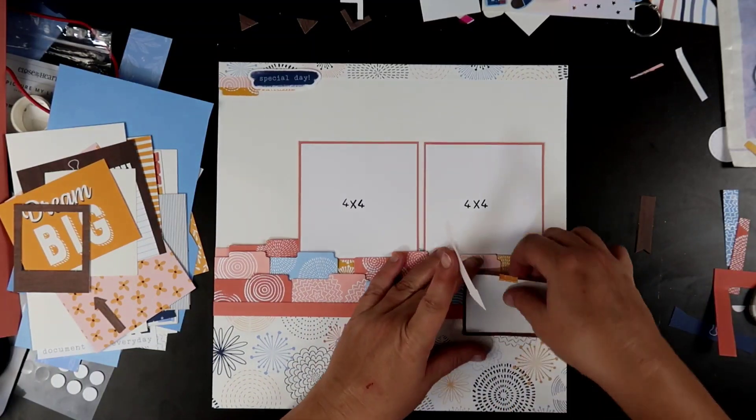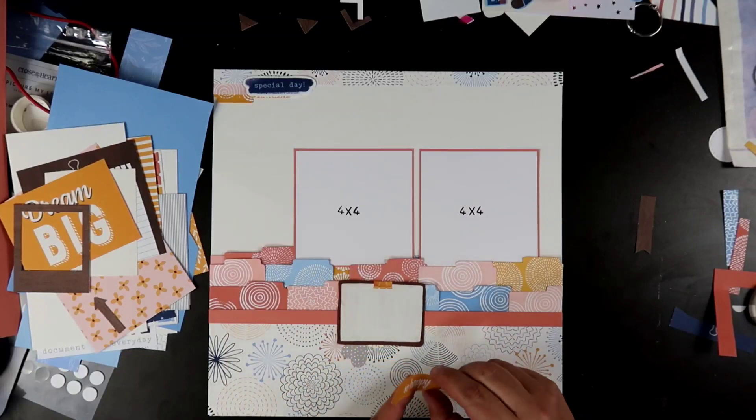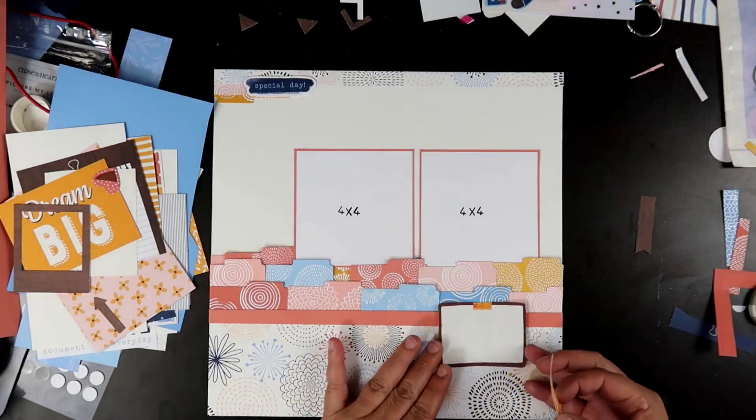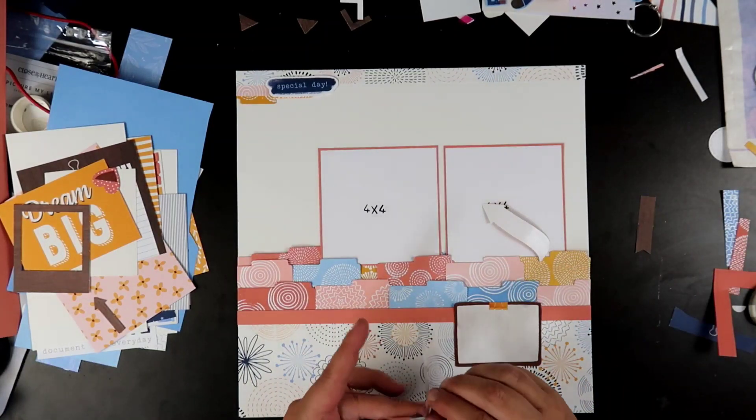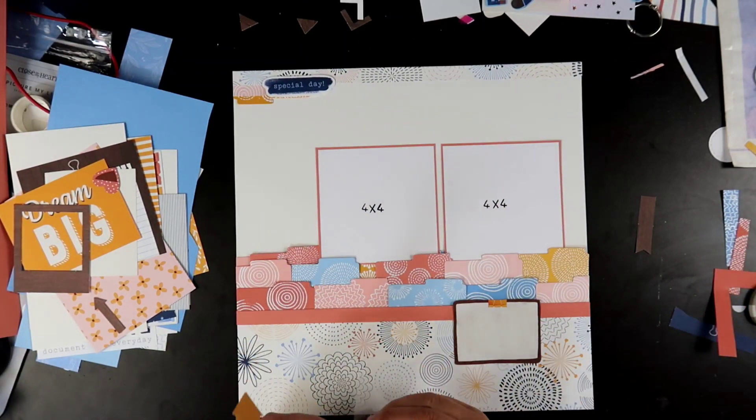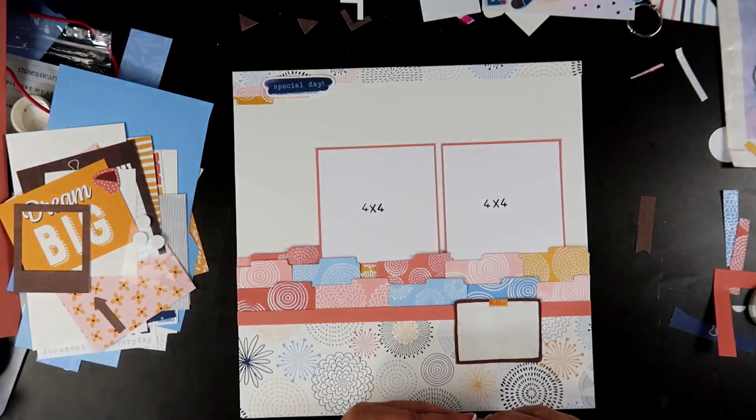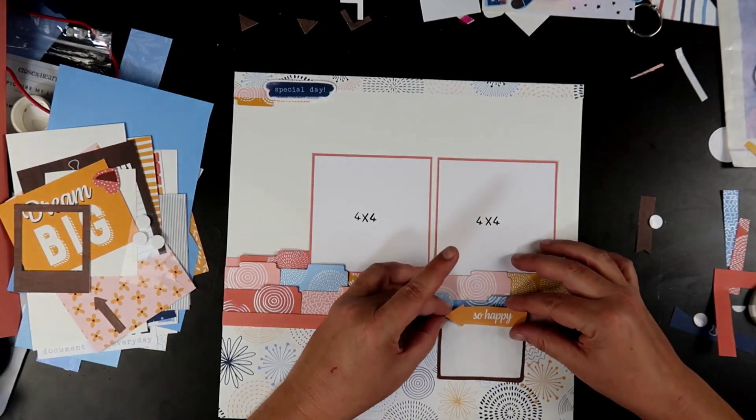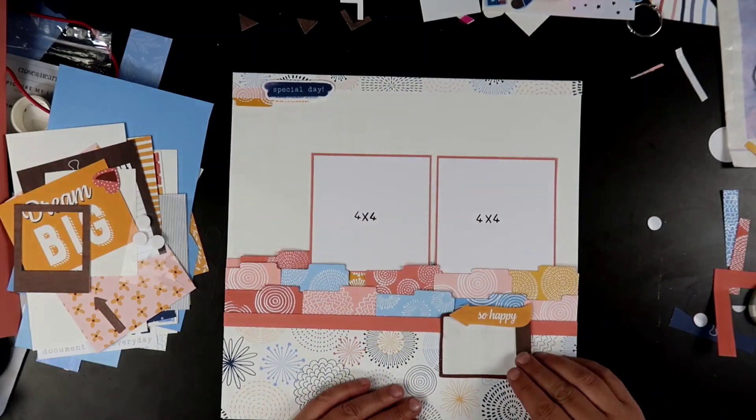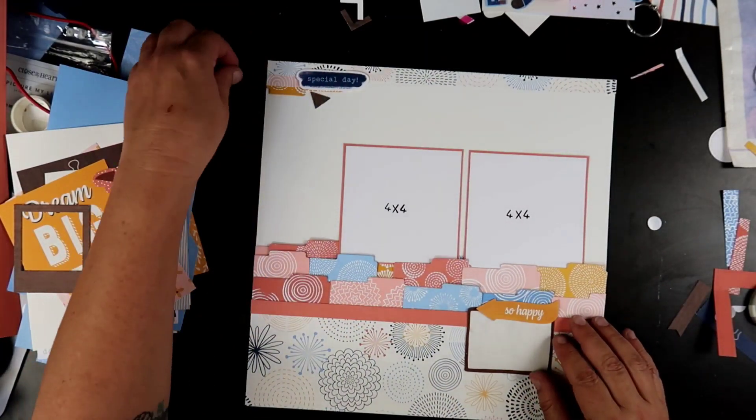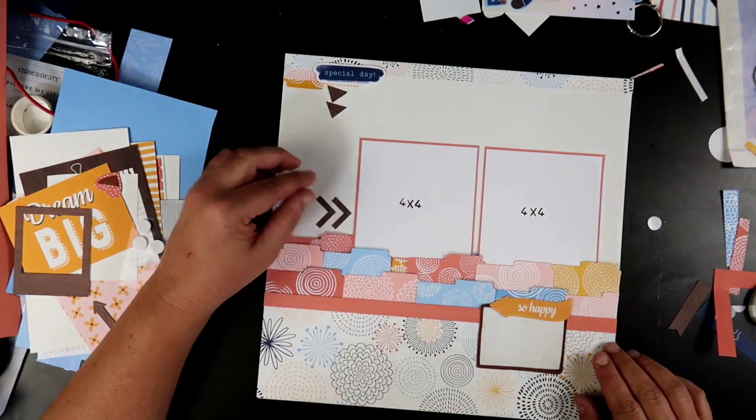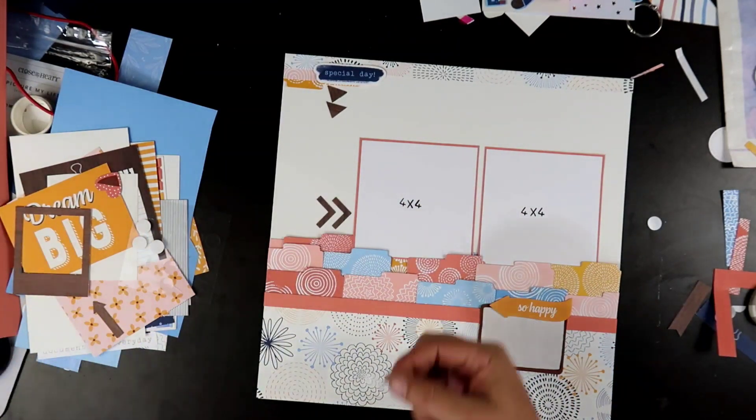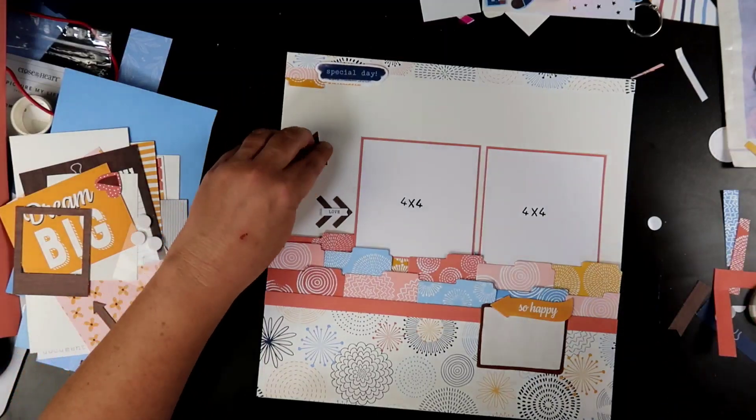You can see right now there's already a sticker up at the top. That's where my camera stopped filming. That one says special day. And the one I'm popping up down here says so happy and it is an arrow. Now these are from the sticker sheet that you can get with Candid Moments as well. So that special day is just a tiny little sticker. But that's what I'm going to end up using as my title on this. I don't think every page needs a huge title.